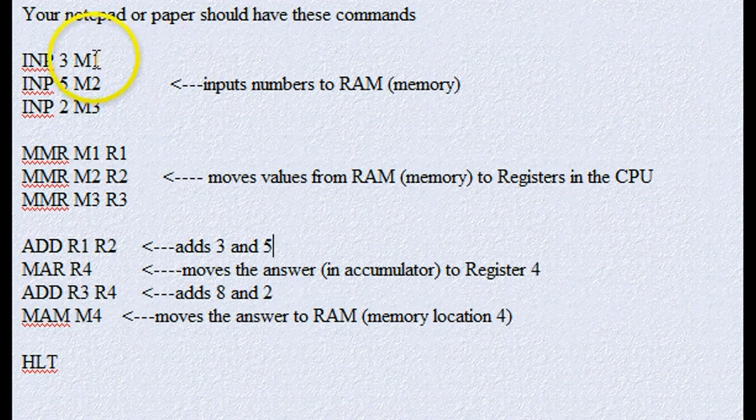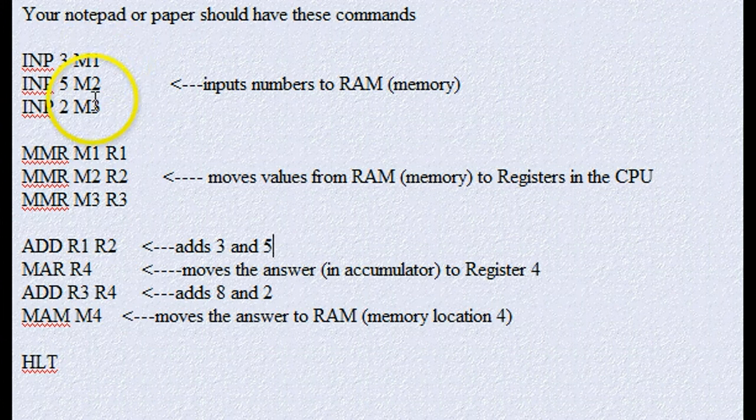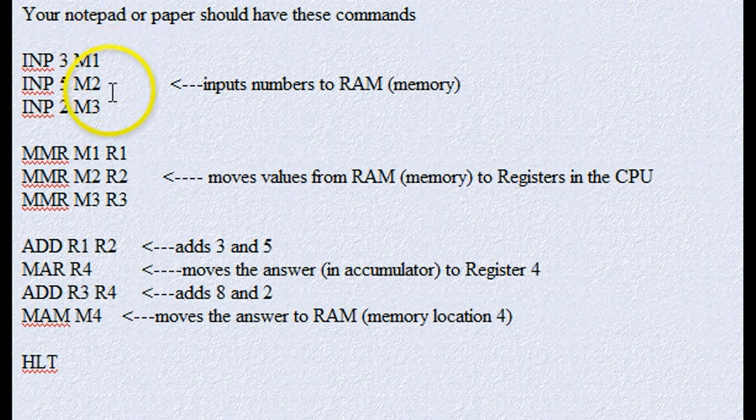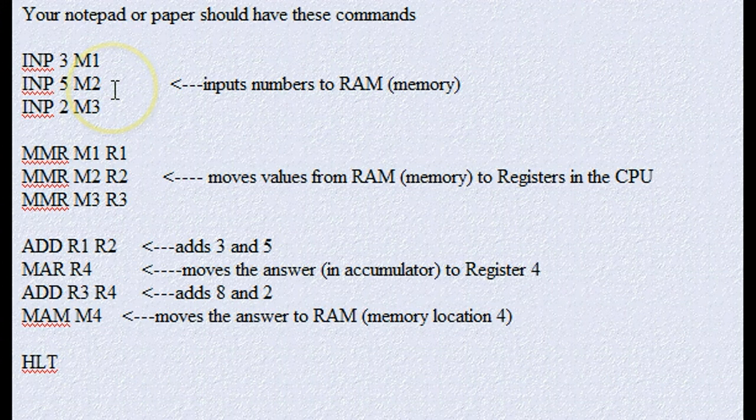So the first thing we do is since we're adding 3, 5, and 2, we must put them into separate places in memory, and we signify that by M1, M2, M3. Well, the computer can't do anything with them in RAM, it has to be in the CPU,